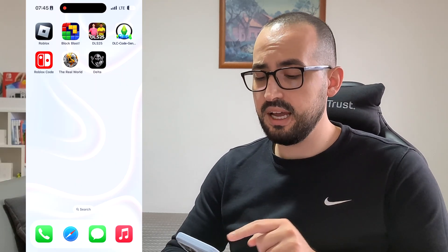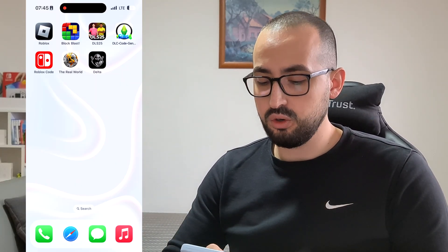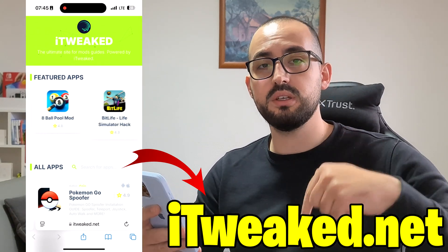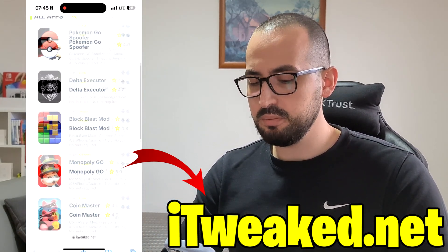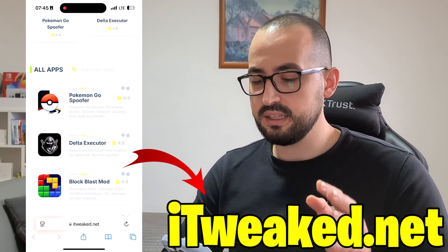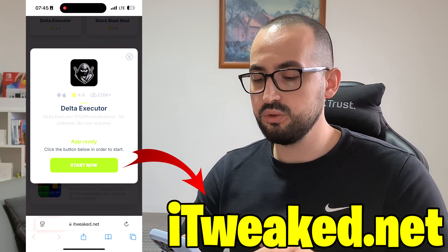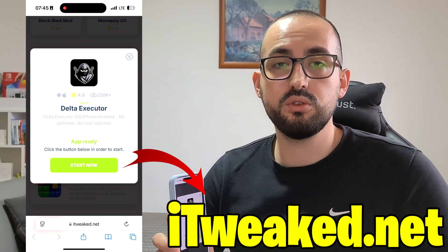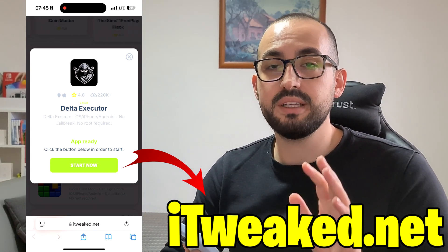As you can see, I have Delta on my iPhone, and if you want to get it on your iOS or Android device, you can visit this website — you can see it down below or on my right side. On this page you can find Delta Executor. It says Delta Executor iOS, iPhone, Android, no jailbreak, no root required. Just press on this button, install Delta Executor on your iOS or Android, and you are good to go.